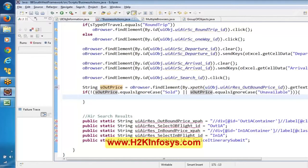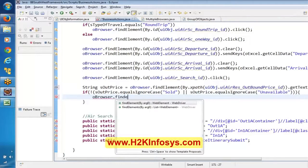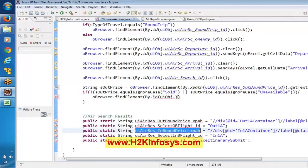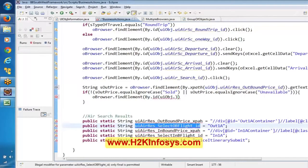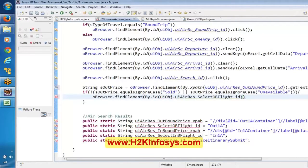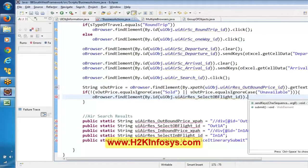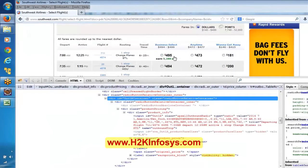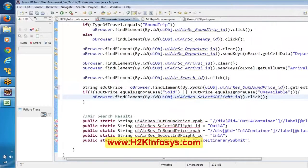We have to select it — if it is available, we are going to select our browser find elements by ID. So by using this we are going to select it. If it is not equal to 'unavailable', I'm saying here if this particular section is not going to contain 'unavailable' or 'sold', then it is going to select this radio button.